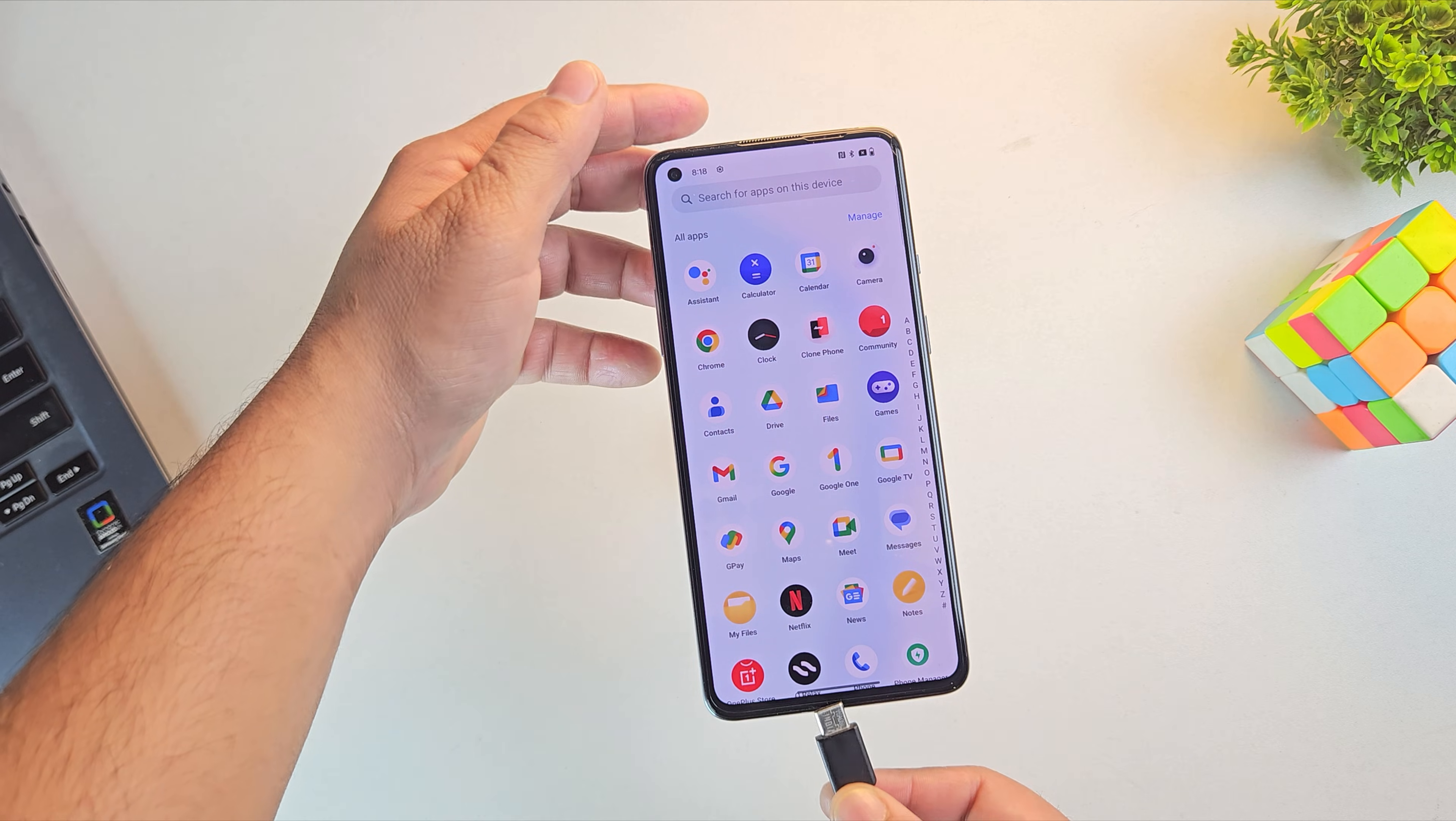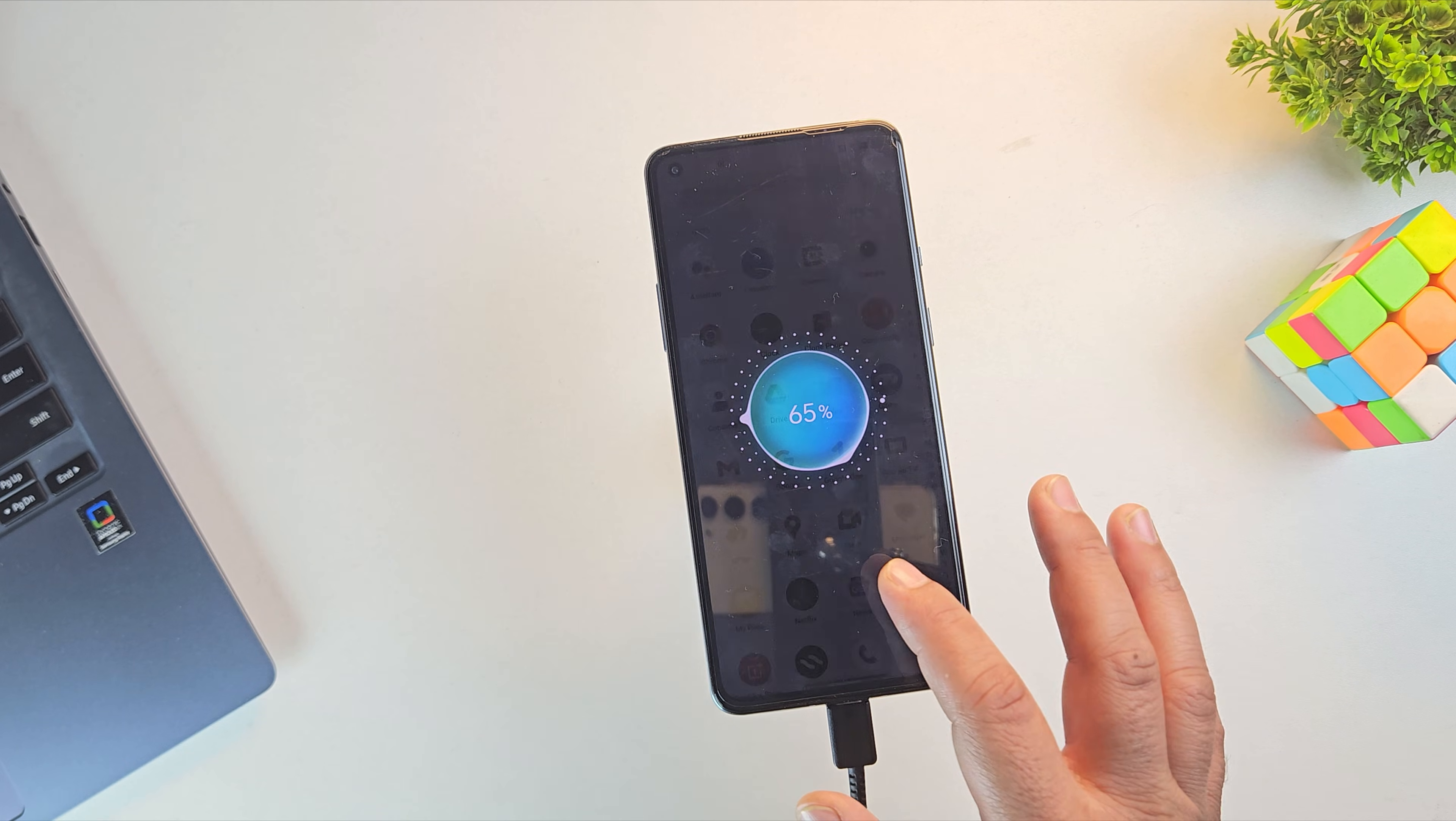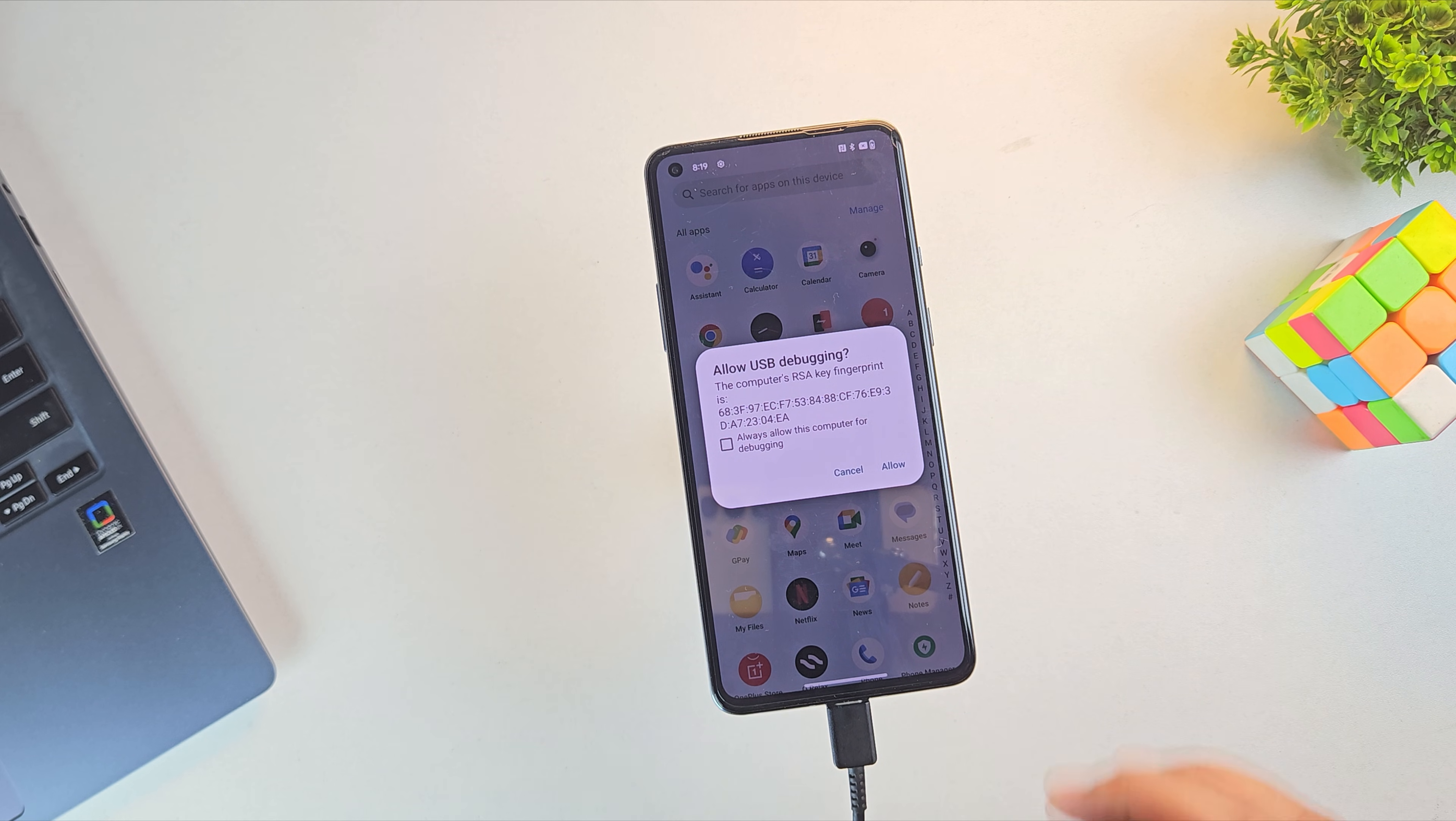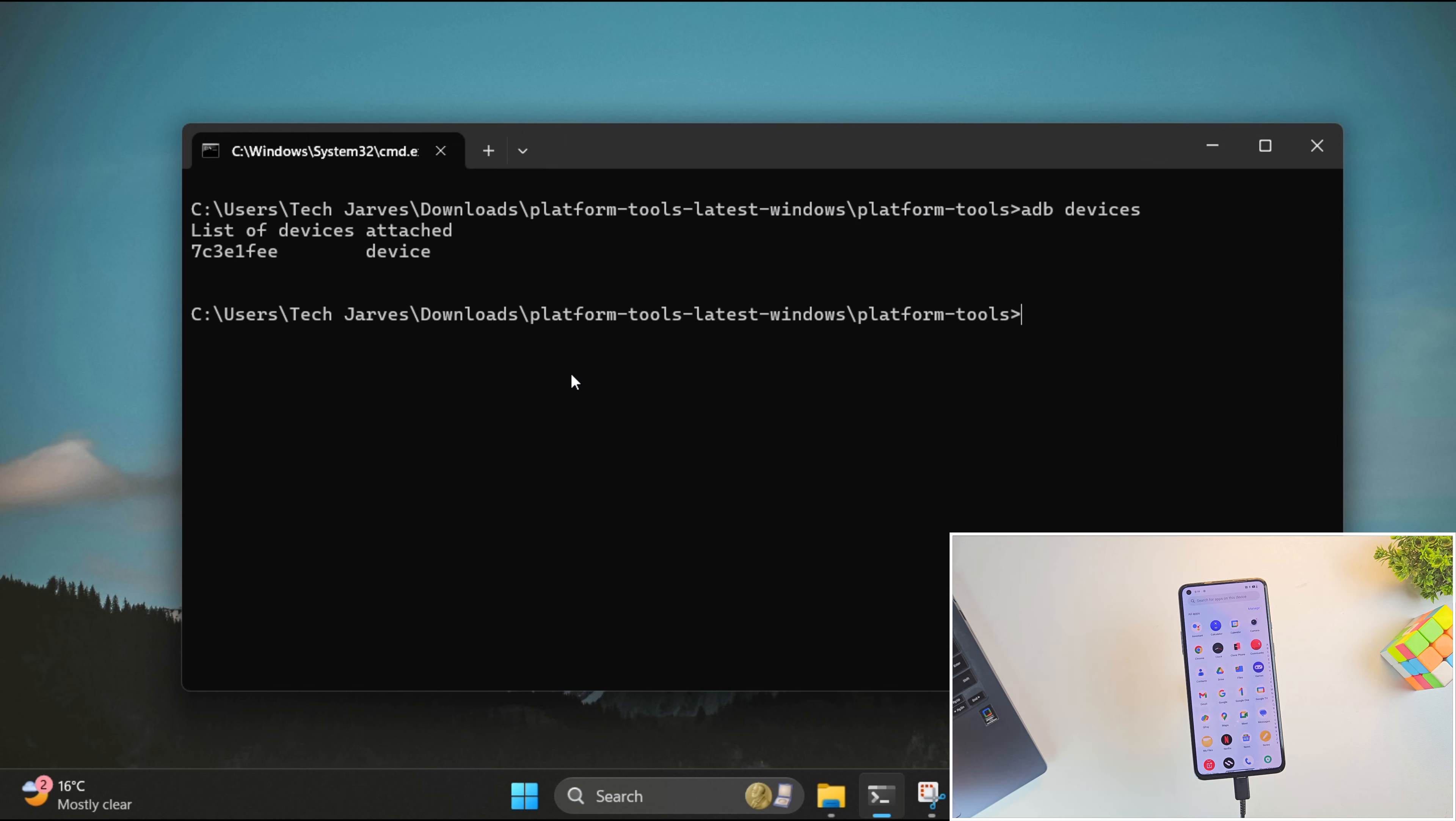Now it's time to connect the device to the PC using a USB cable. As soon as you connect the device, you'll see a pop-up on your phone for USB debugging. Just tap allow to grant access. Next, in the terminal, run the command ADB devices. If you see a serial number listed, that means your device is connected properly.